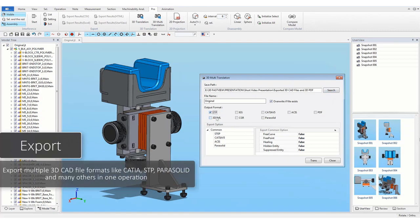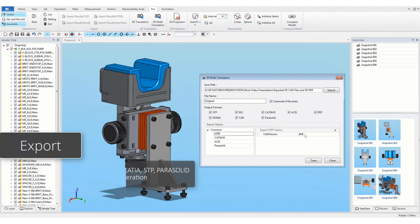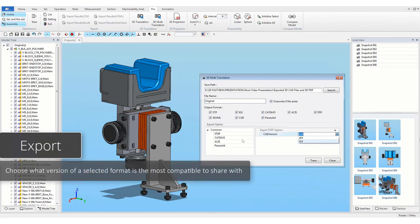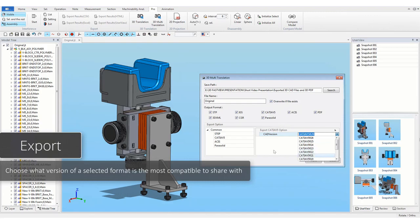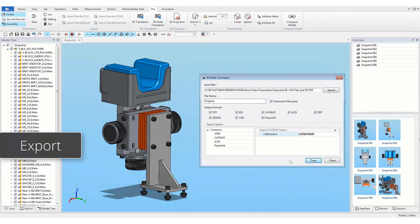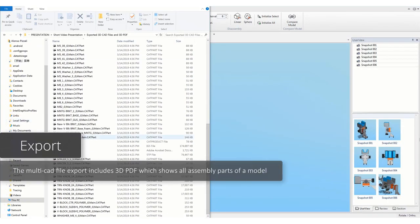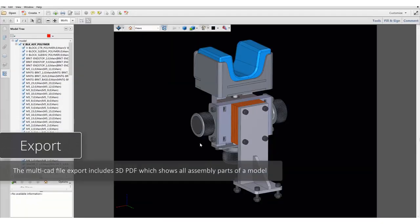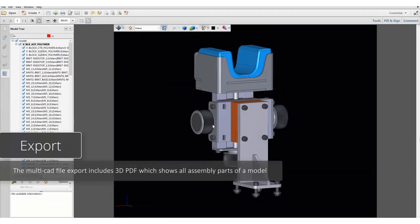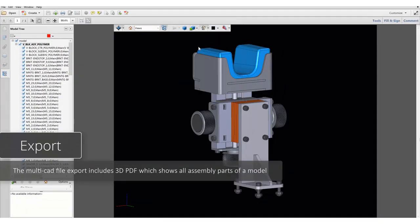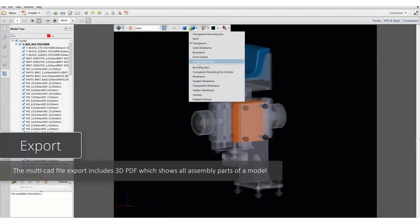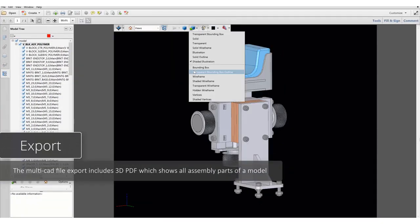Export multiple 3D CAD file formats like CATIA, STEP, Parasolid and many others in one operation. Choose what version of a selected format is the most compatible to share with. The multi-CAD file export includes 3D PDF which shows all assembly parts of a model.